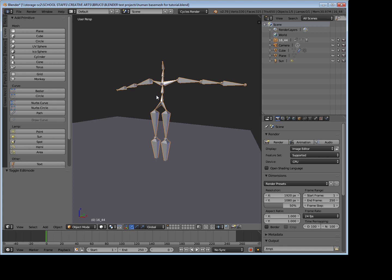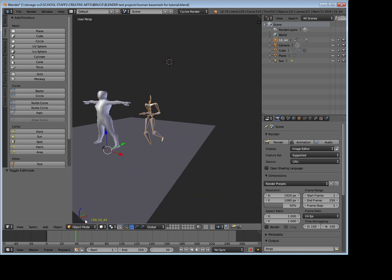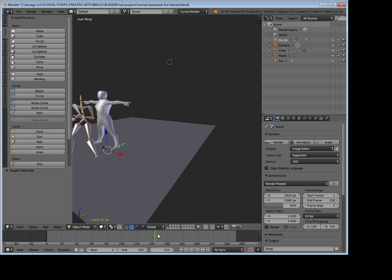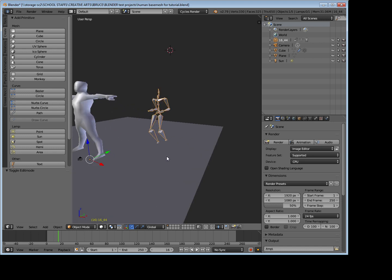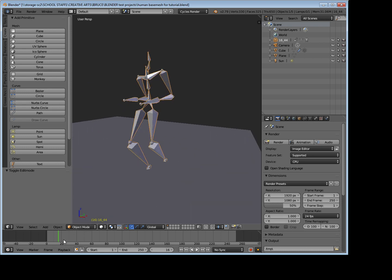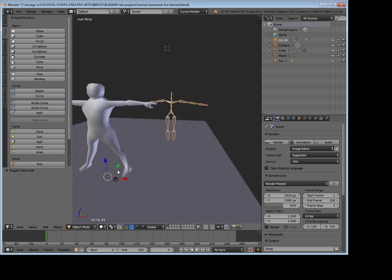And there you go, you can see it's brought in our armature over here. This is the motion capture one, and we can see if I move along my timeline that's what action it's going to do. Someone run around, it looks like they're going to run around in a circle kind of thing there.